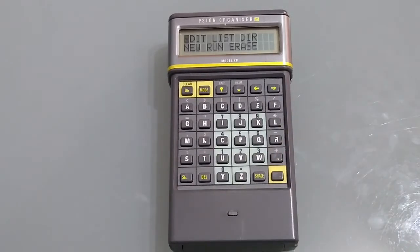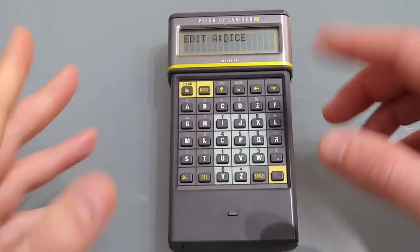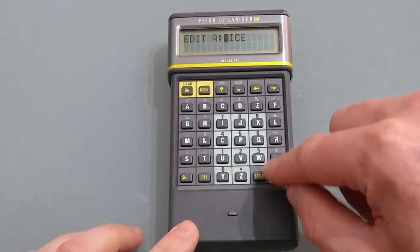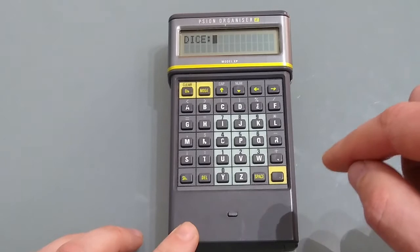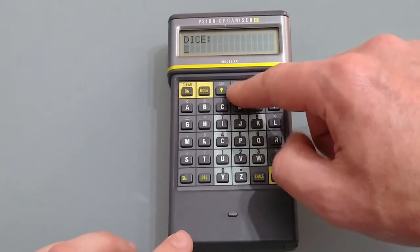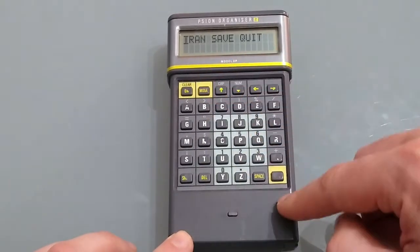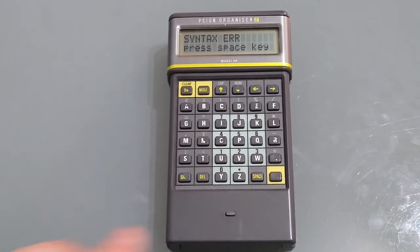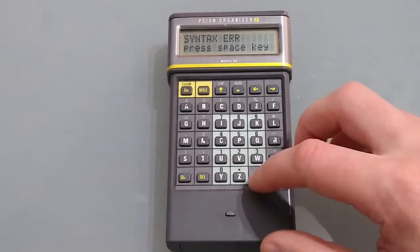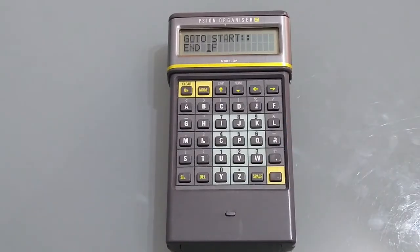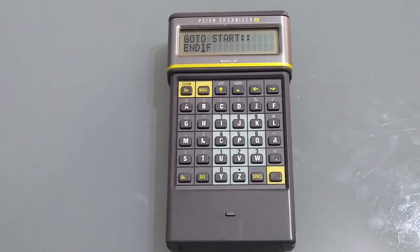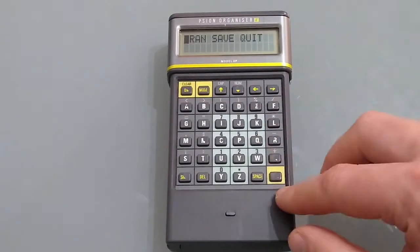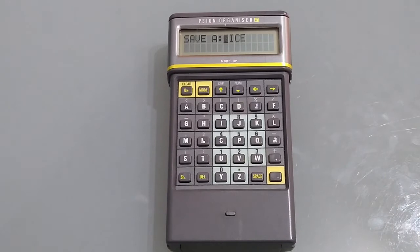So what we want to do now is go to Edit, Edit DICE and it's already put it in because it's the last one we looked for and this time instead of saving it we're going to translate it. So we've got a syntax error and when we press the next key it'll take us to the line where the error is and of course endif is one word. So we'll try translating it again. And success!